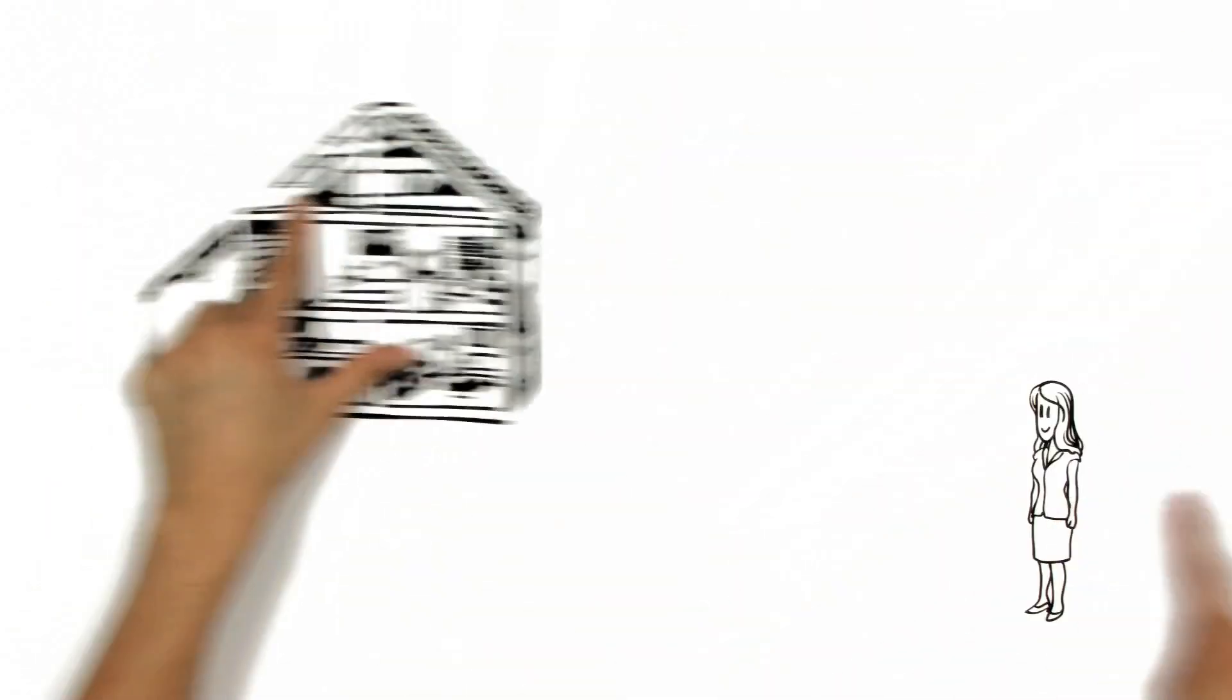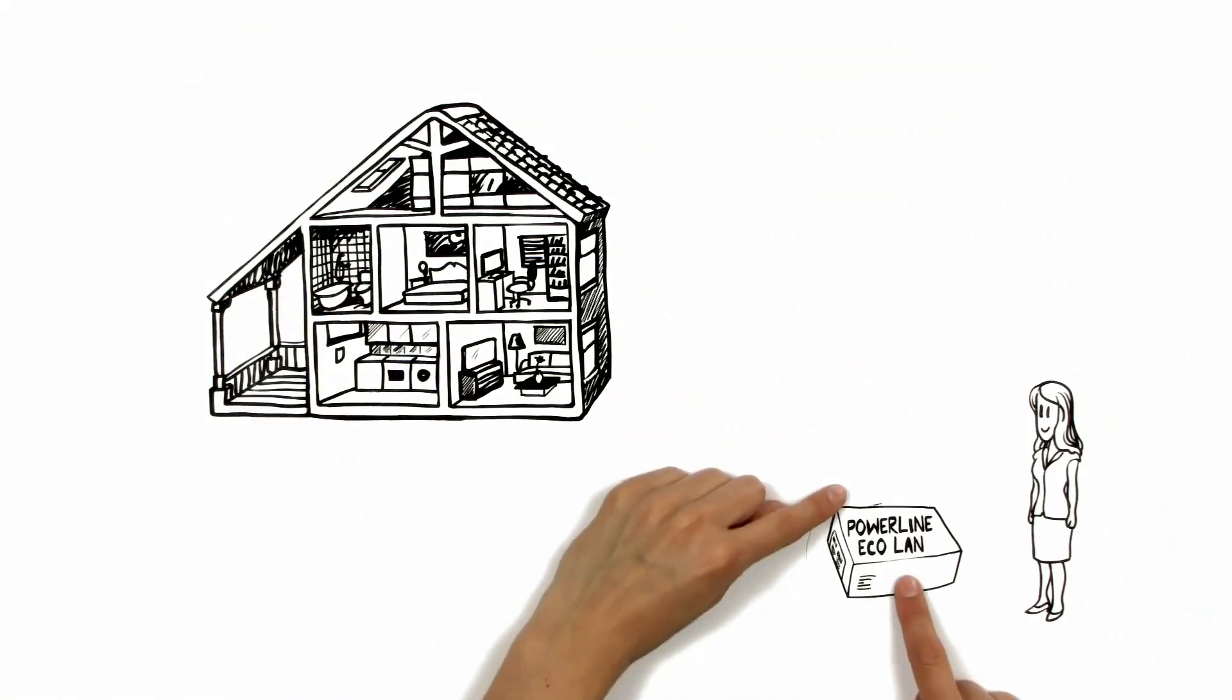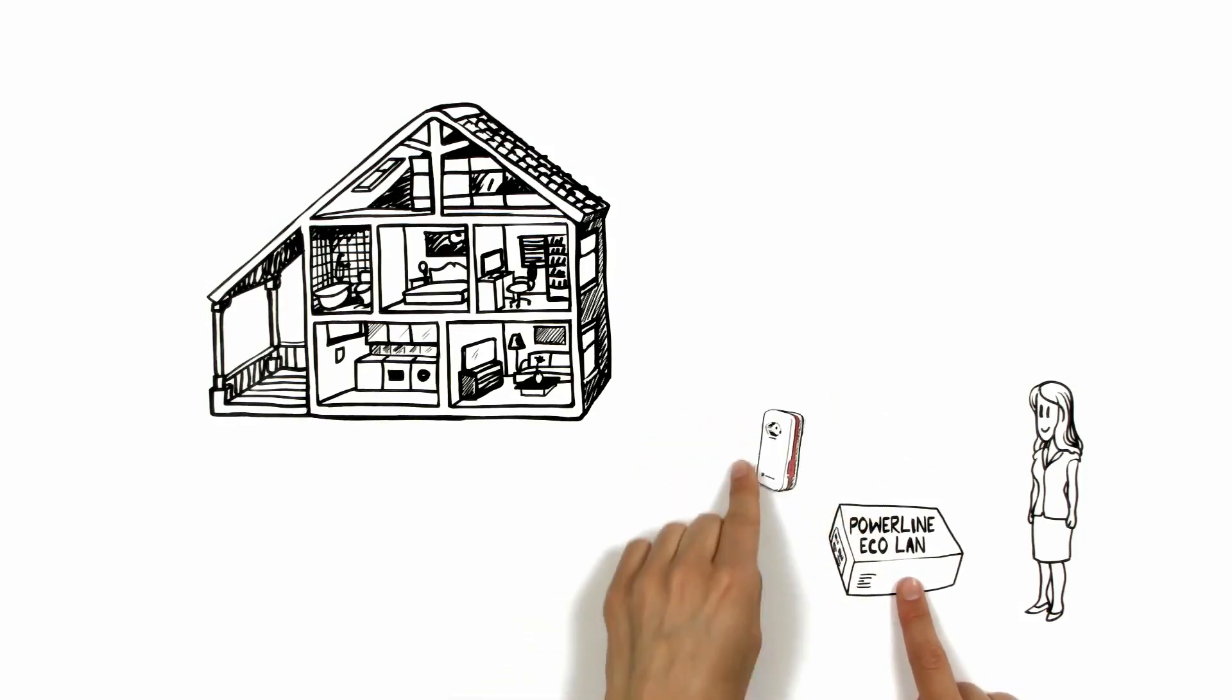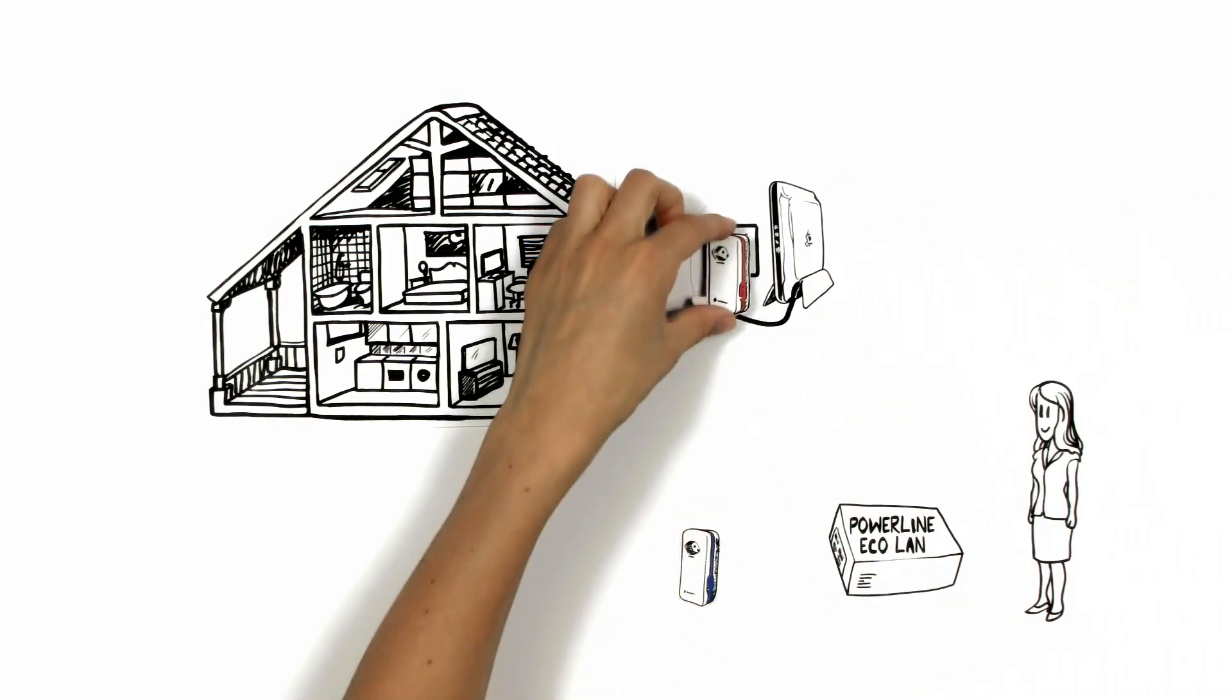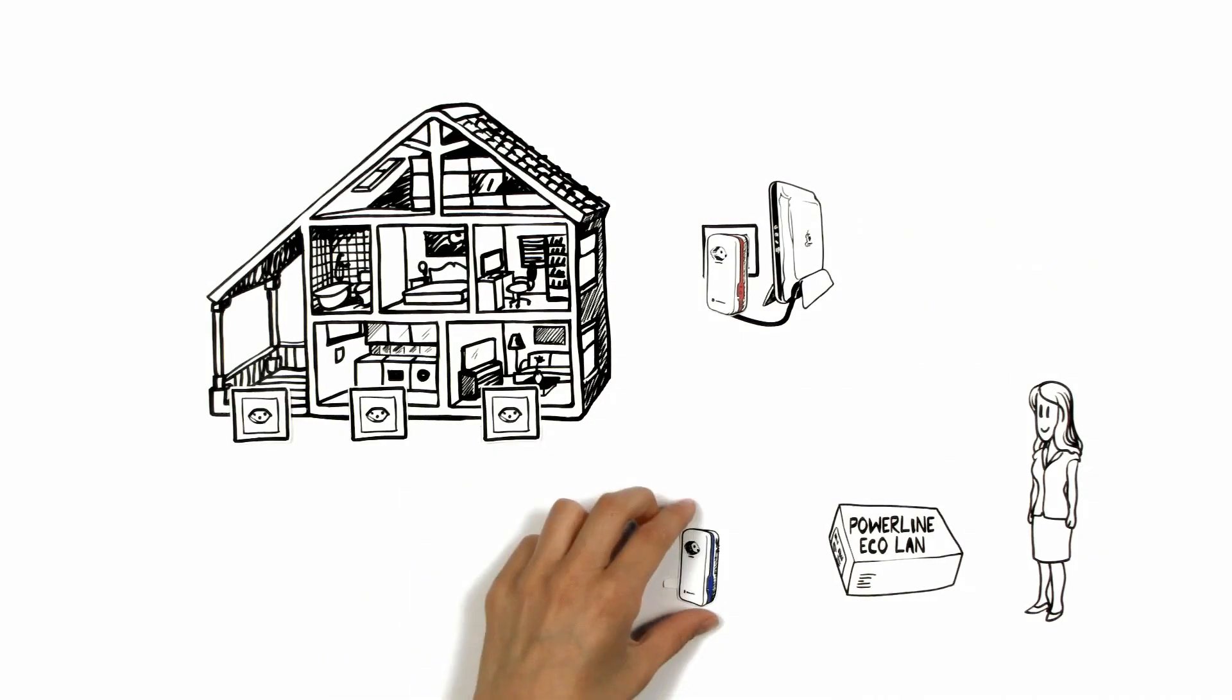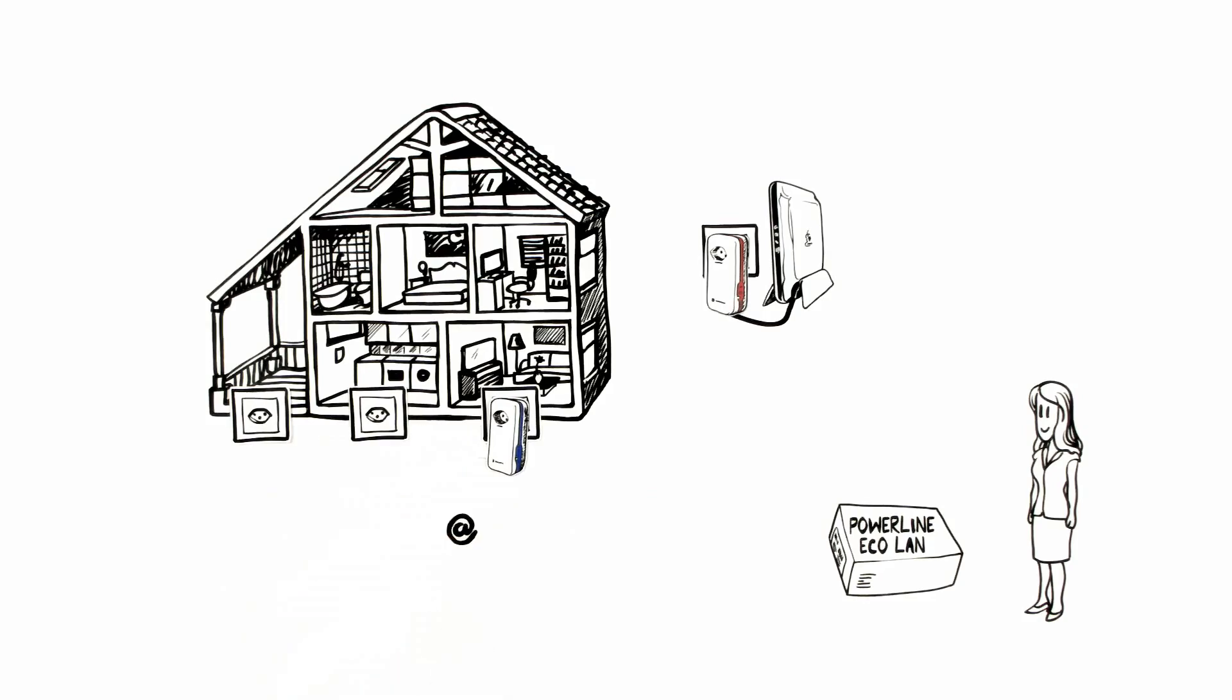In a few days, Aoife receives the kit containing the two adapters. The red adapter is for the workspace where she connects it with an ethernet cable to her router. The blue adapter, she can plug into any power socket in her house and directly receive the internet signal there.